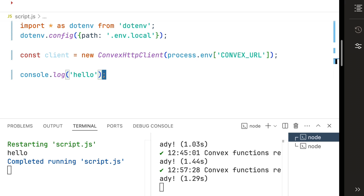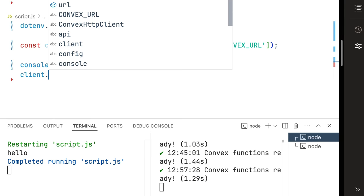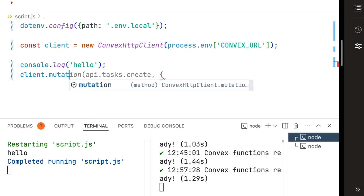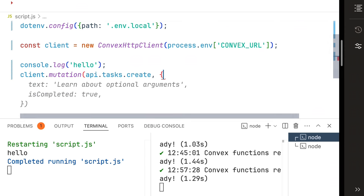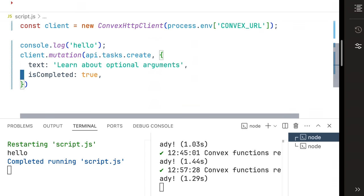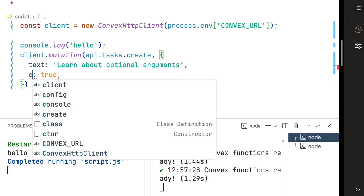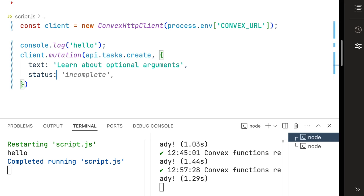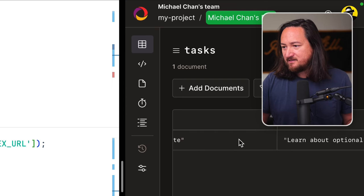Now in our watch script we can use our client to run mutation using api.tasks.create and we'll give it some stuff. Now this suggestion doesn't match our schema. We'll use status incomplete and there we have our first task inside of Convex. Looks right to me.